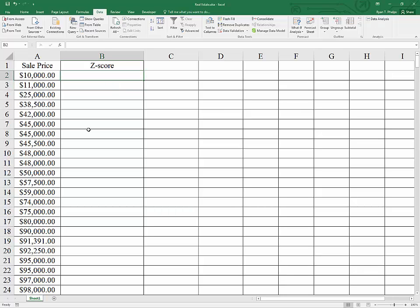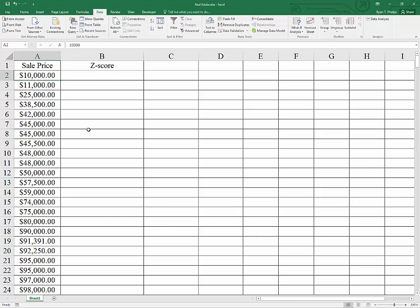The results that we generate here will only be normally distributed if the underlying data are normally distributed. And if that is the case, then indeed these would be standard normal. But we're going to use a Z-score just to index how many standard deviations each observation is from the mean.